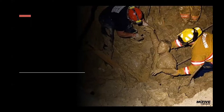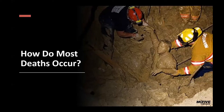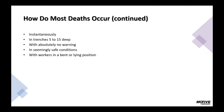How do most deaths occur? Instantaneously — in trenches five to fifteen feet deep. Remember, it's not just a 15-to-20-foot trench that causes death; it can happen all the way down to five feet. Suffocation can occur with absolutely no warning, so these events can be unpredictable. This is why it's appropriate to have all safety protocols in place no matter how perfect the conditions appear.